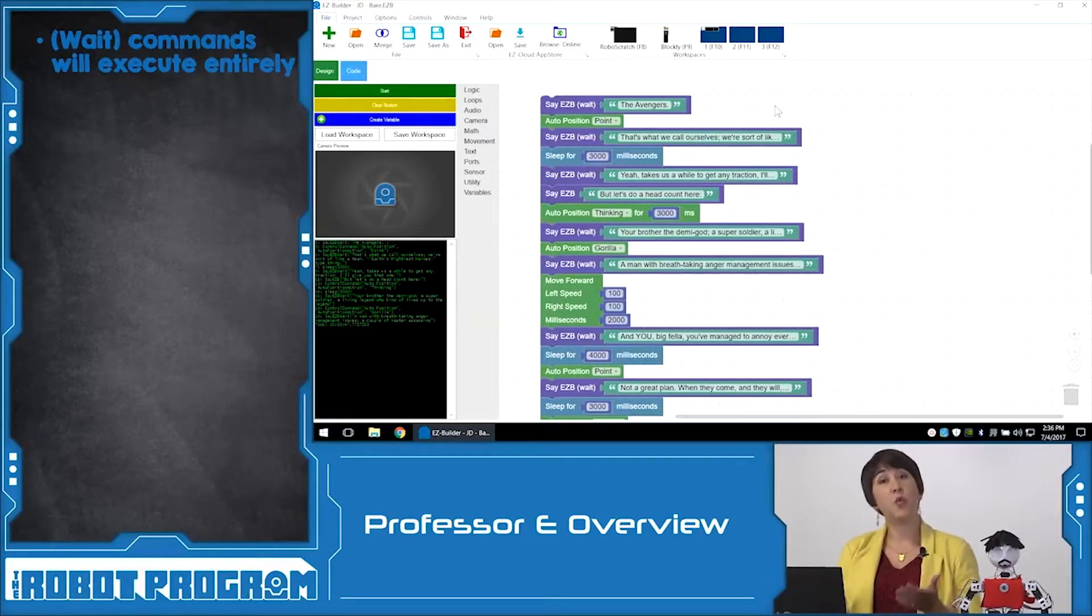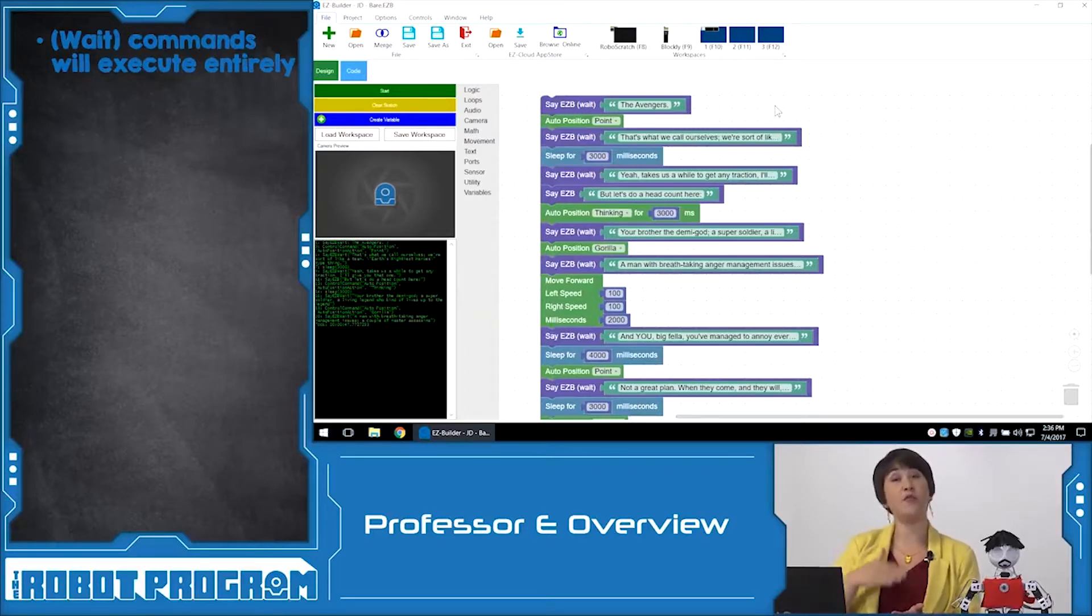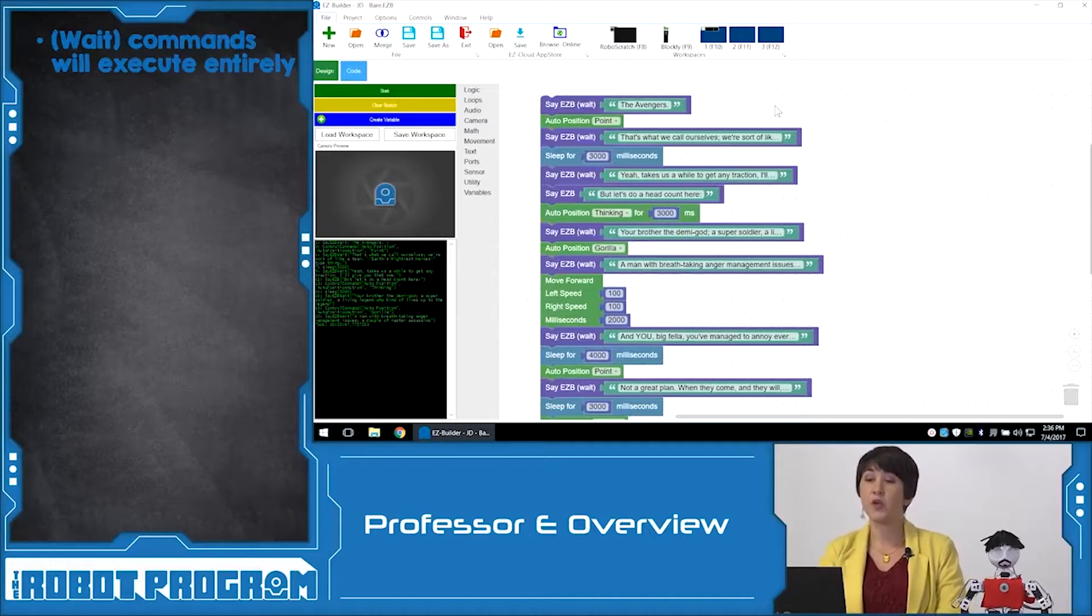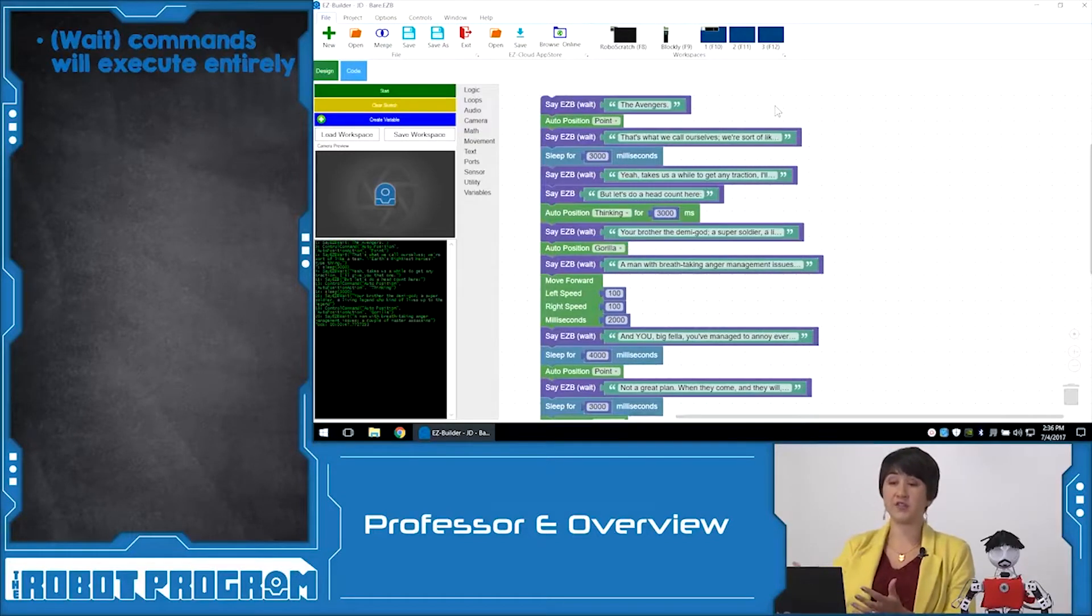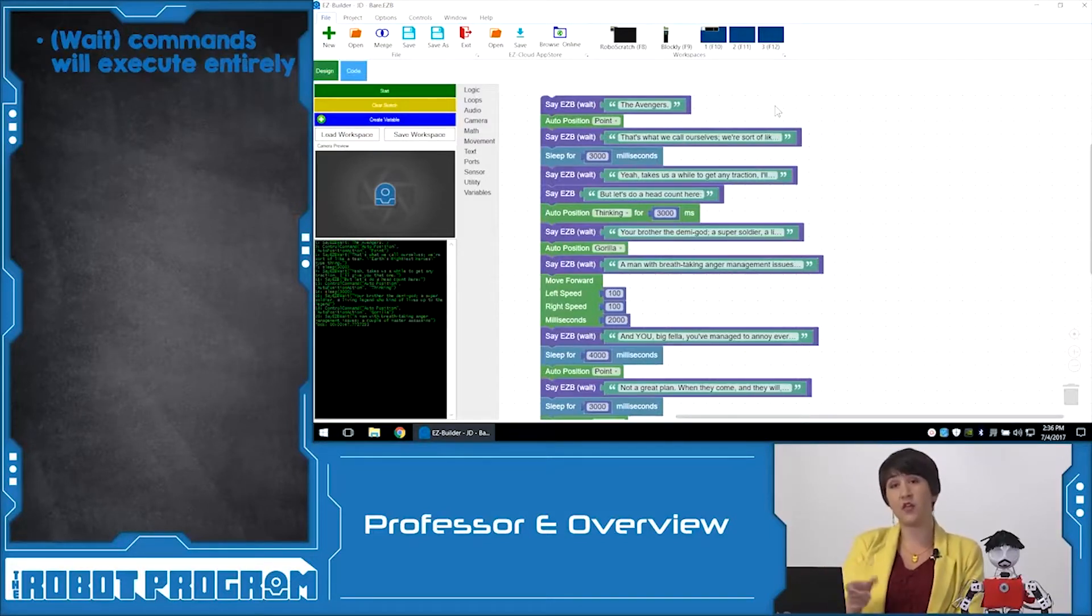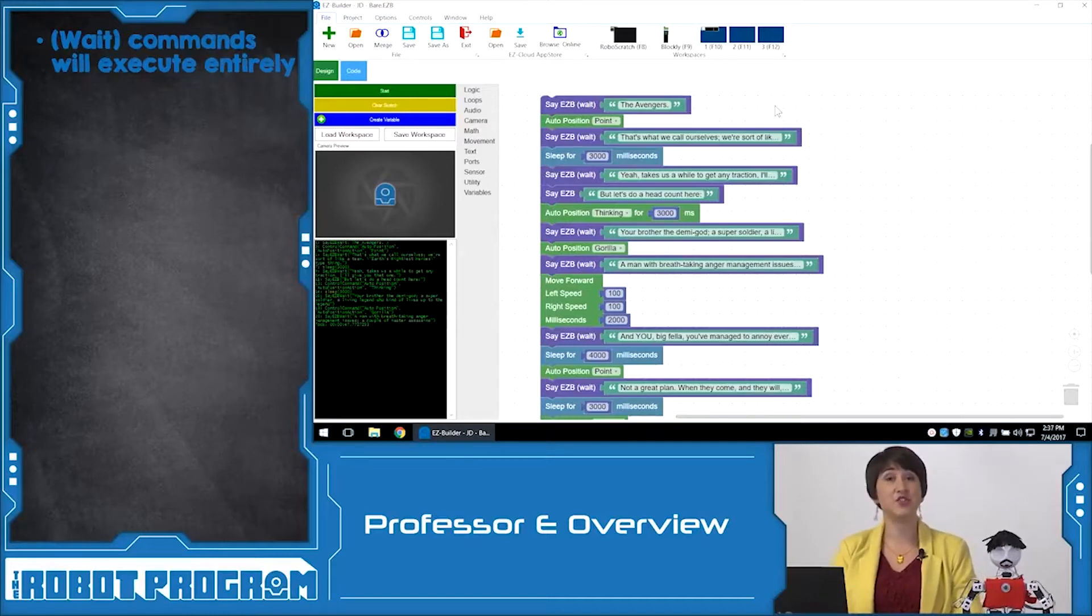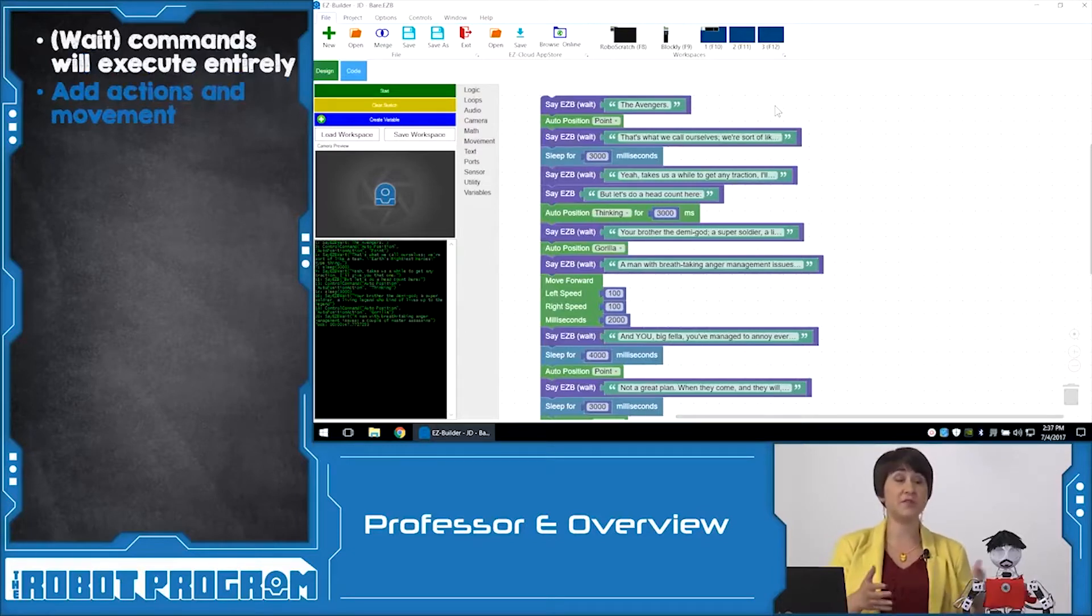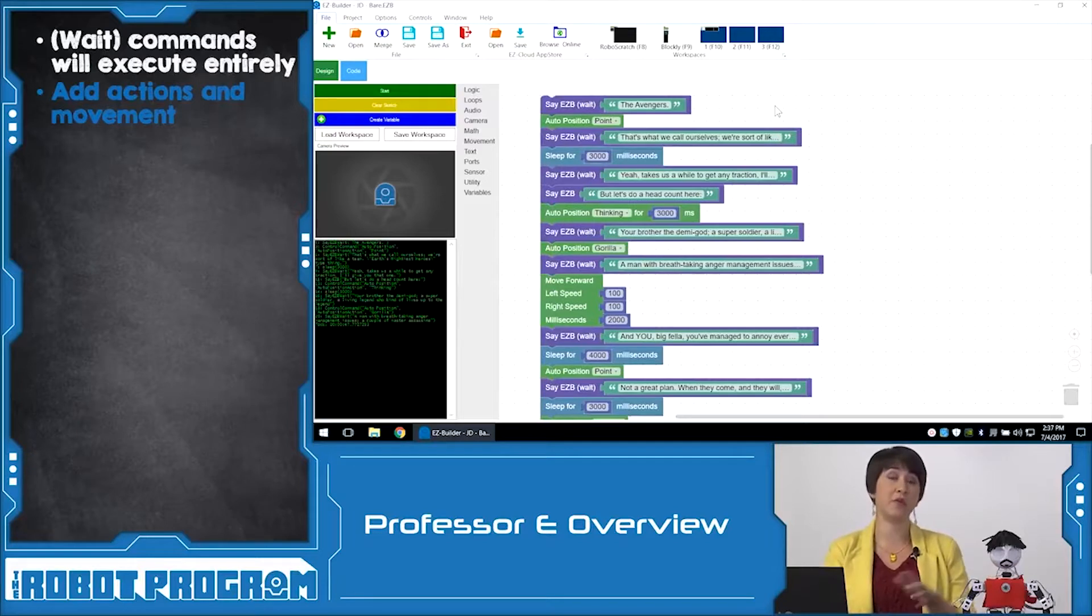We started off by using an audio command. A wait audio command will make sure that the entire speech is executed before moving on to the next control command. We also used auto positioner to execute the auto position actions that already exist and we could also designate a timing for how long we wanted those to run for. We can also add blocks that allow us to control movement such as moving forward and moving backwards. We can control the speed of each servo or we can designate it a time limit to how long the movement will occur for.